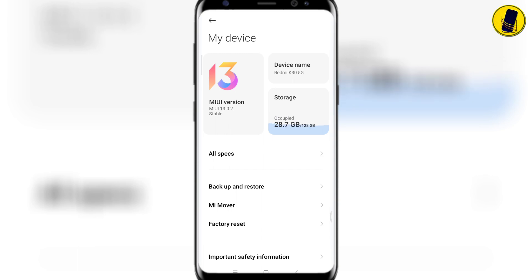This phone is MIUI 13 China stable. Google Play service is not included in this phone.